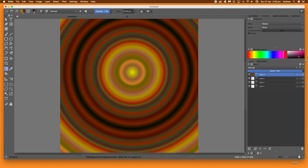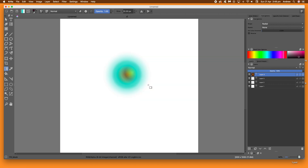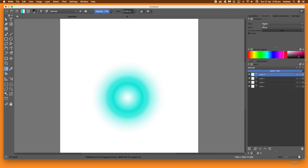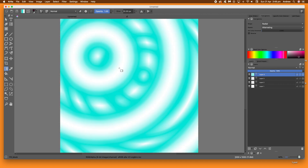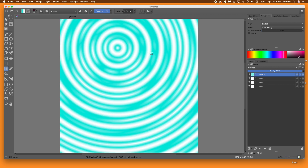I'm going to change the gradient now. This one has a bit of transparency so you can actually see through it to the previous gradient. Using the radial with the none option, or forwards, or alternating — you can see the repeating pattern. You can create multiple gradients very quickly using that technique.